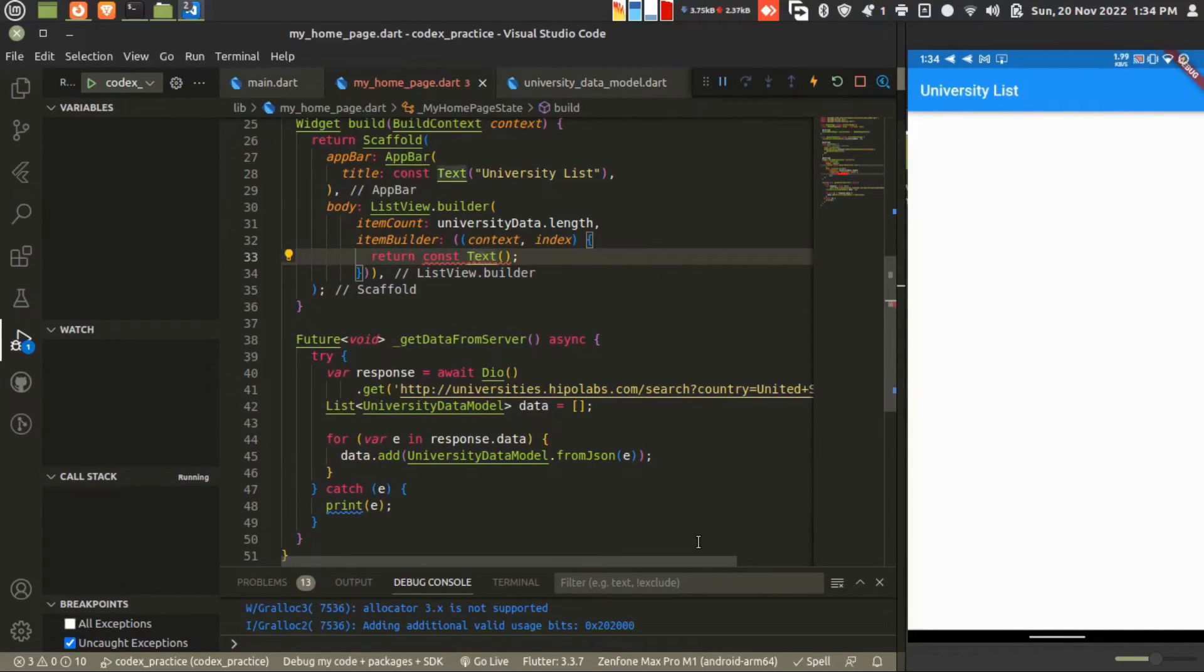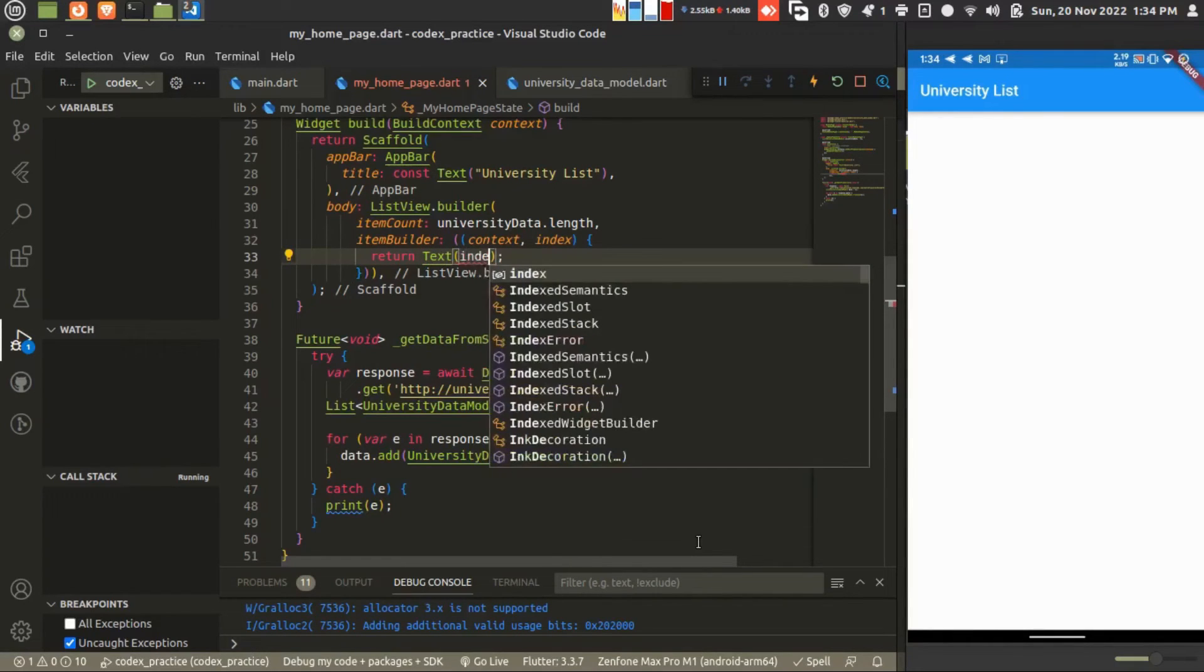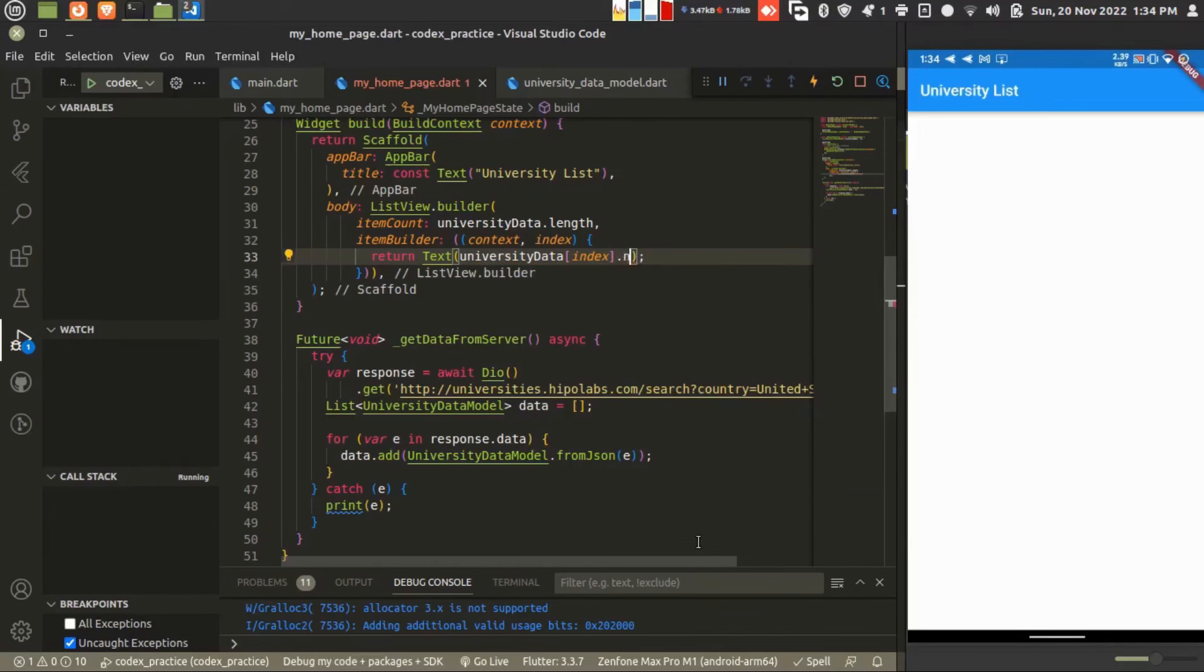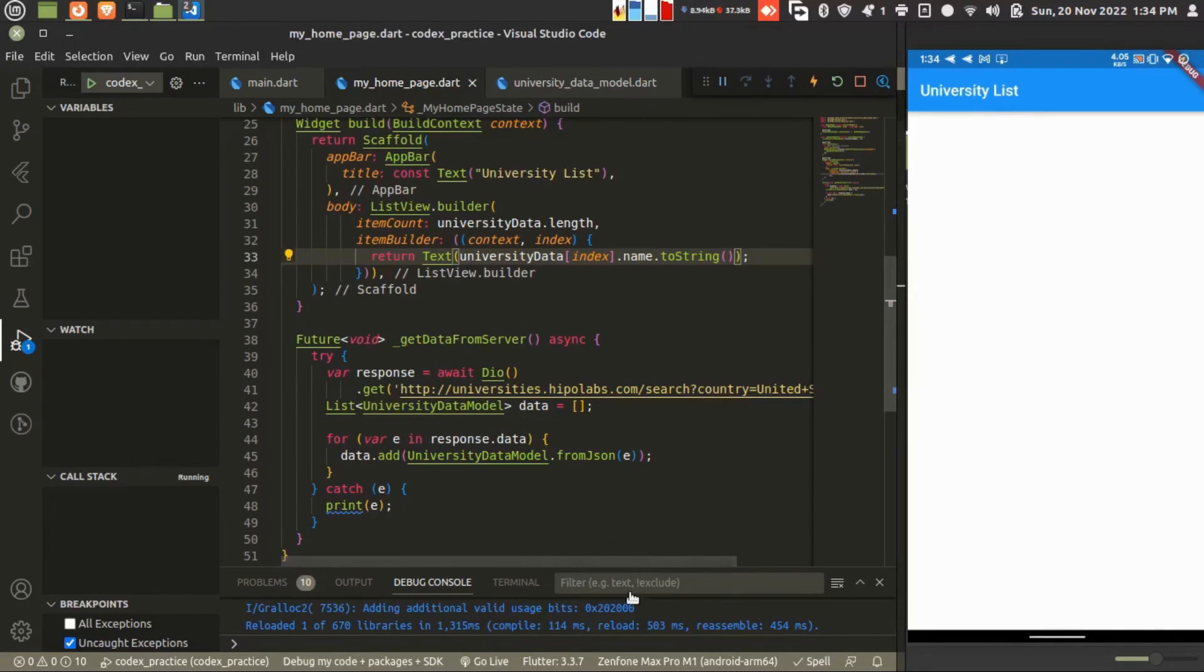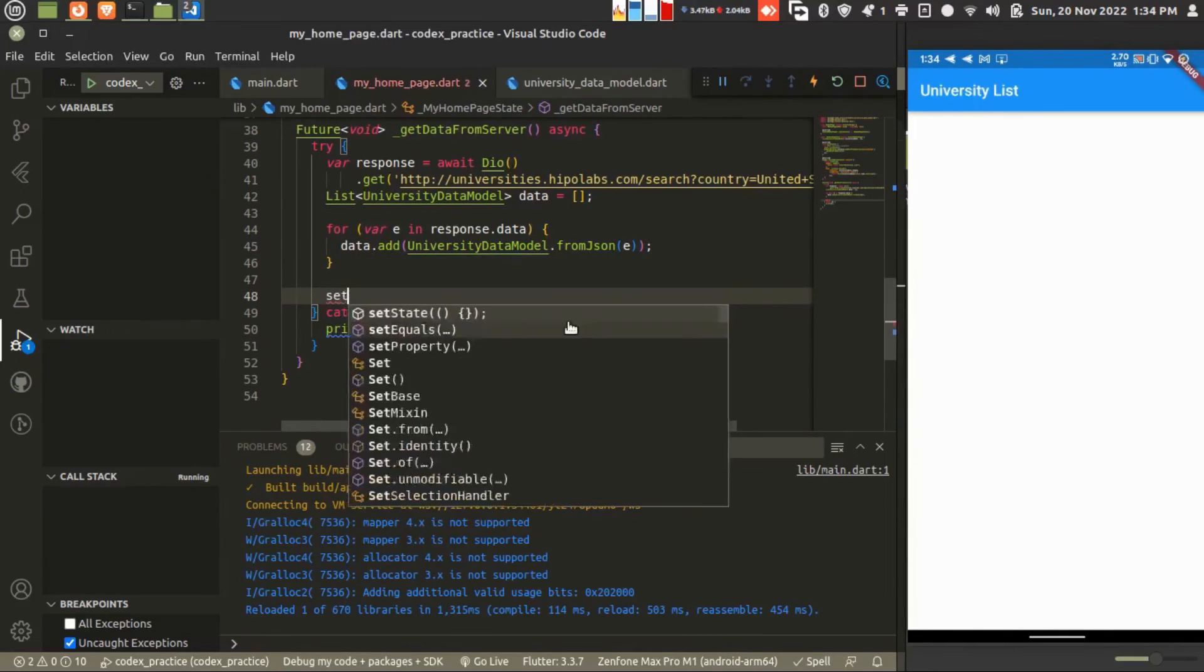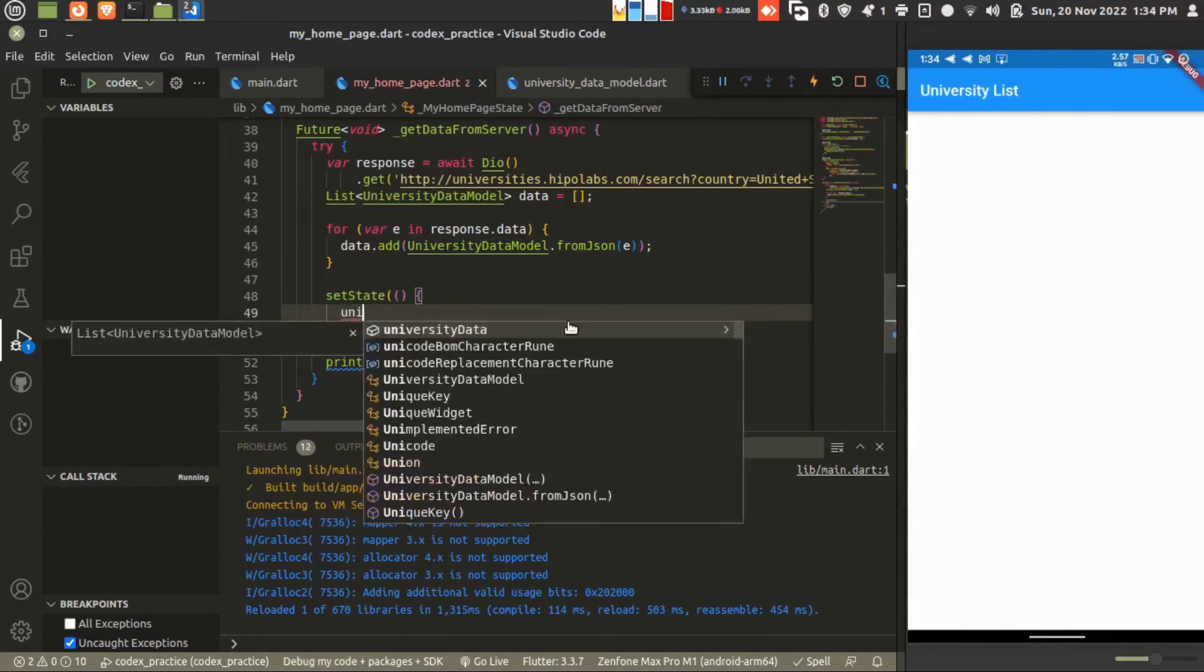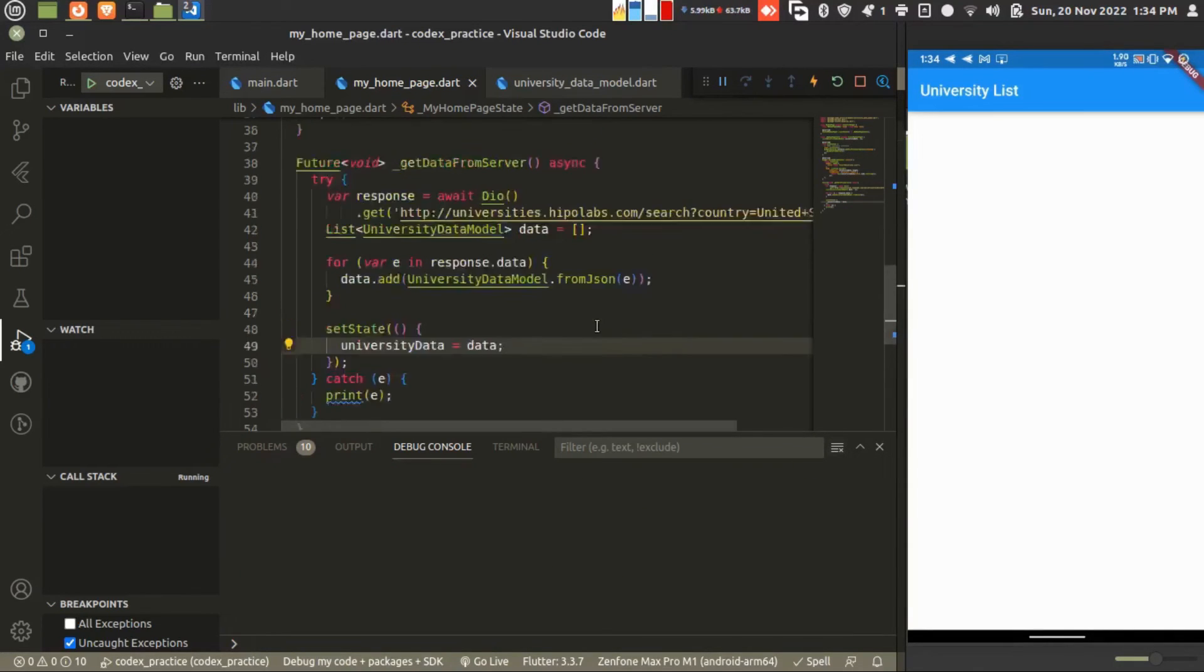University data at index, our index number for the list, and there is a .name. Converting to string. It is done. Now we forgot to set the state. University data, our global variable, equal to data. So it will set our state.